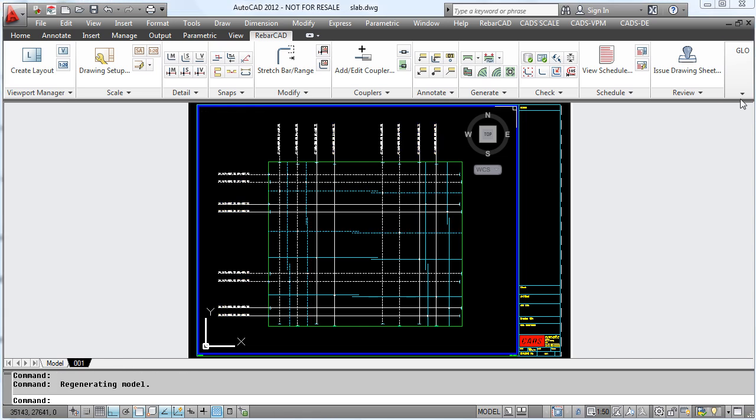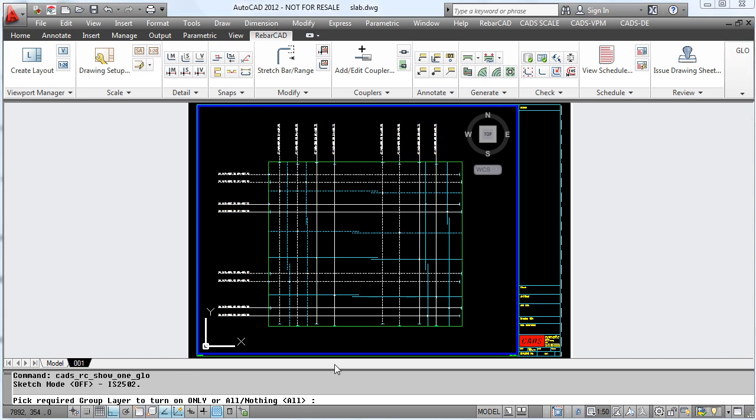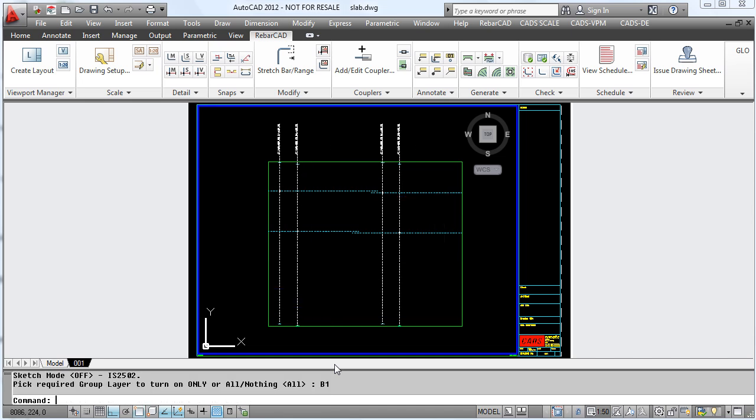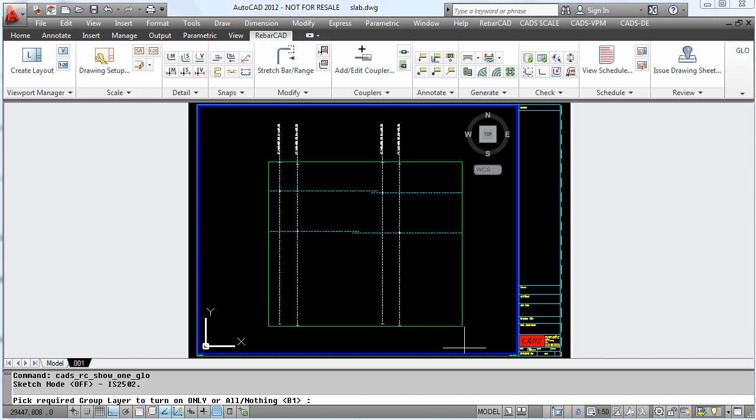Once we have gone through the rest of the bars we can now enhance the group layering feature further. So for instance we may decide just to look at one layer. This time we are going to type in B1, this shows only the bars in the group B1.